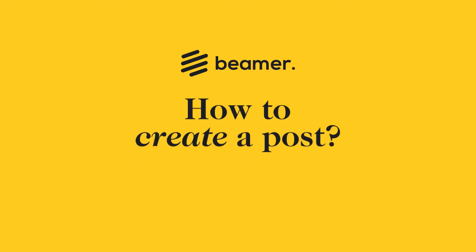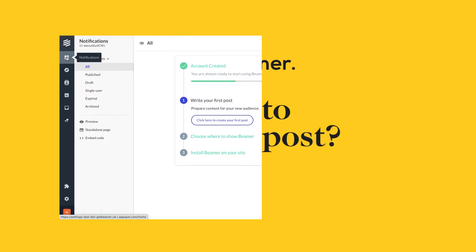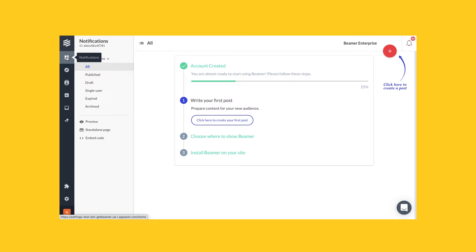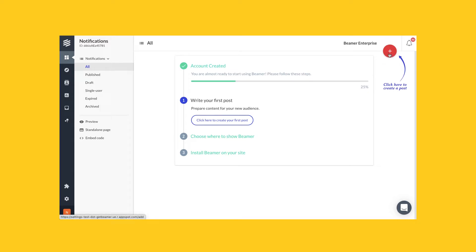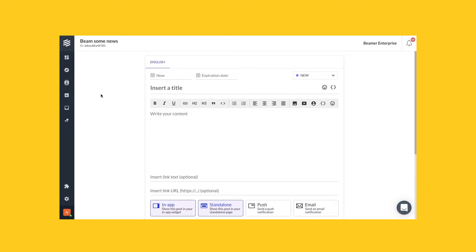How to create a post: To create a post, go to your Beamer dashboard and then to notifications by clicking on the menu at your left. Then when you're on your notification screen, click on the add button, the red circle with a plus sign in the top right corner. That will open the post creation or post editor screen.